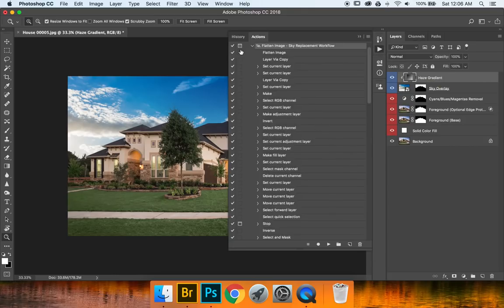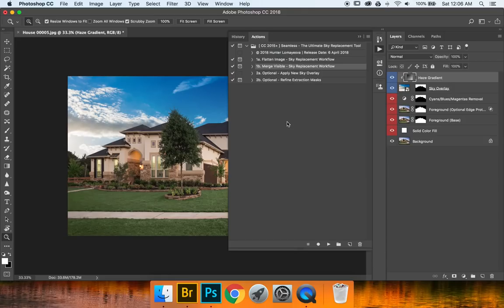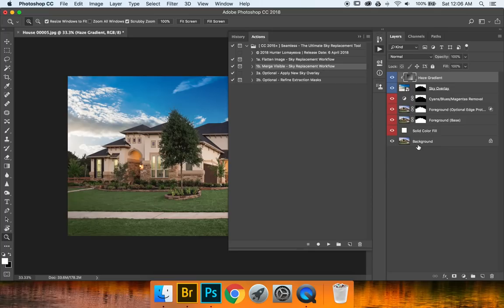Now what does merge visible mean when you've already done all of this? Basically it means nothing. You can totally skip this. If you have let's say multiple layers you're going to want to use the merge visible as I've said before. We can go ahead and skip over this right now.